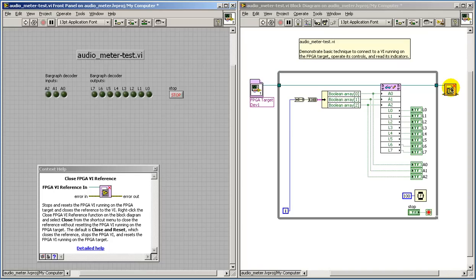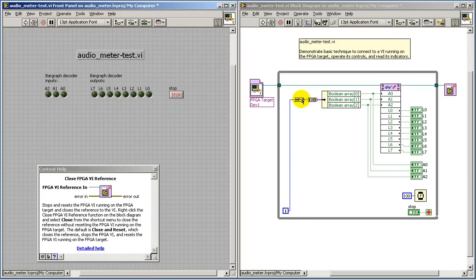At the conclusion of the while loop, we can close that reference, and that disables the bitfile down on the FPGA.